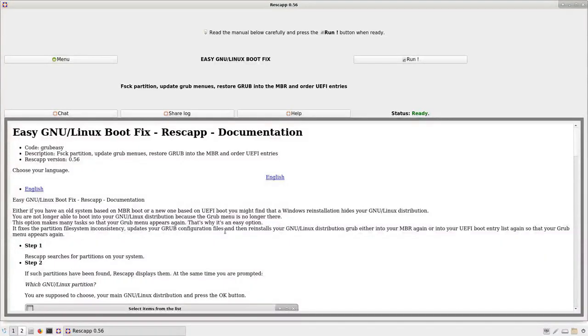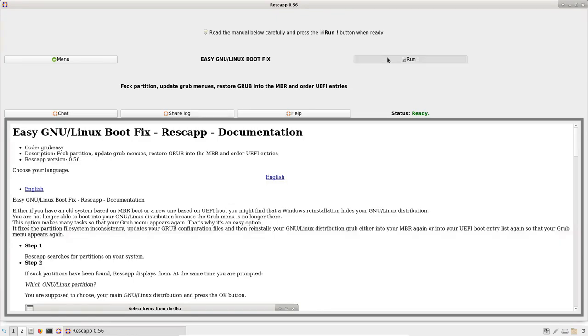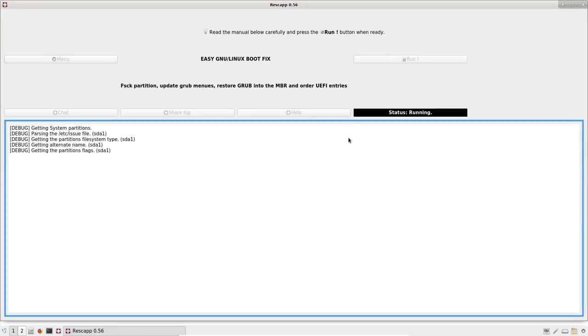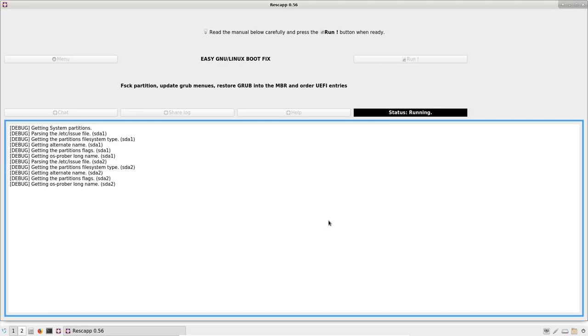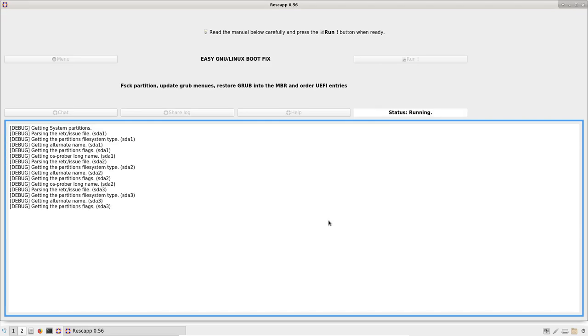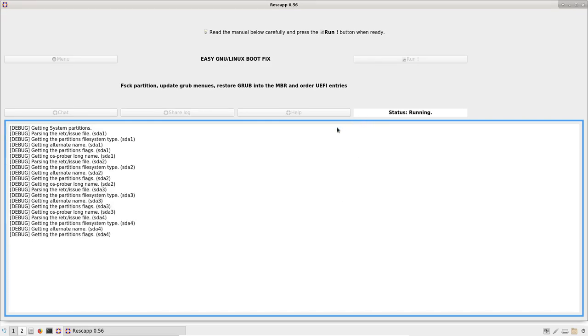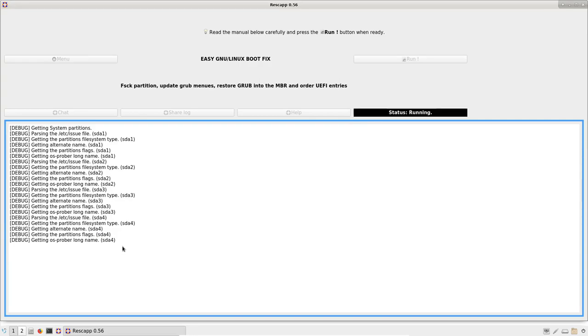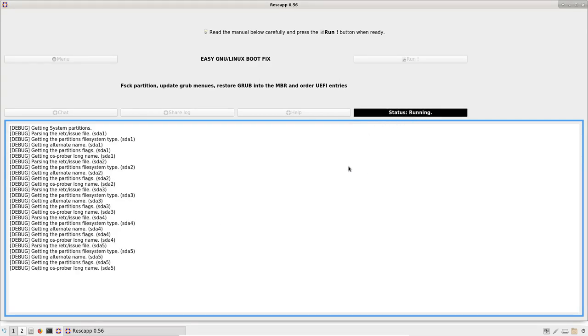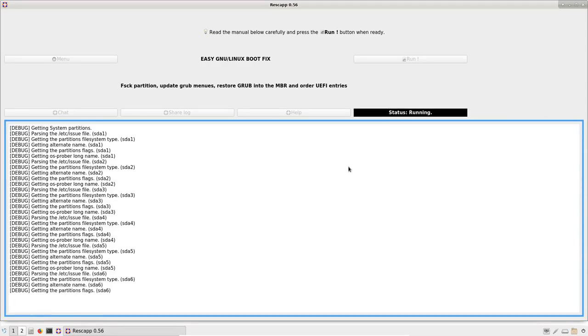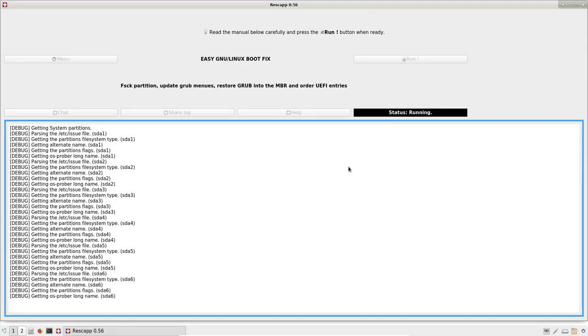This is how we use the Easy New Linux Boot Fix option. We press the Run button and Rescatux will do its magic while you see the different debug lines and the status level is blinking between black and white colors.